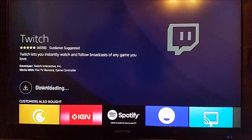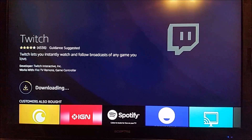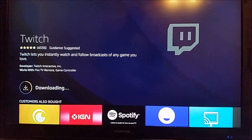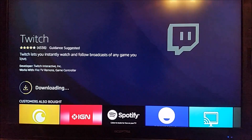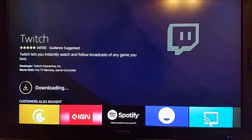We're going to go ahead and click download. Once we download, it's going to go into the queue and start downloading. Once it's done downloading, it's going to install it onto our device. Once it's done installing, we're going to go ahead and launch it.